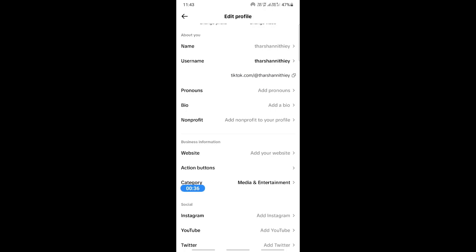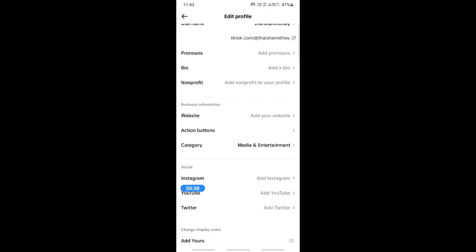Or else, you can go to the Business Information section. Under Business Information there is a link for website — hit on Add Your Website, and then simply paste your Shopify link there.